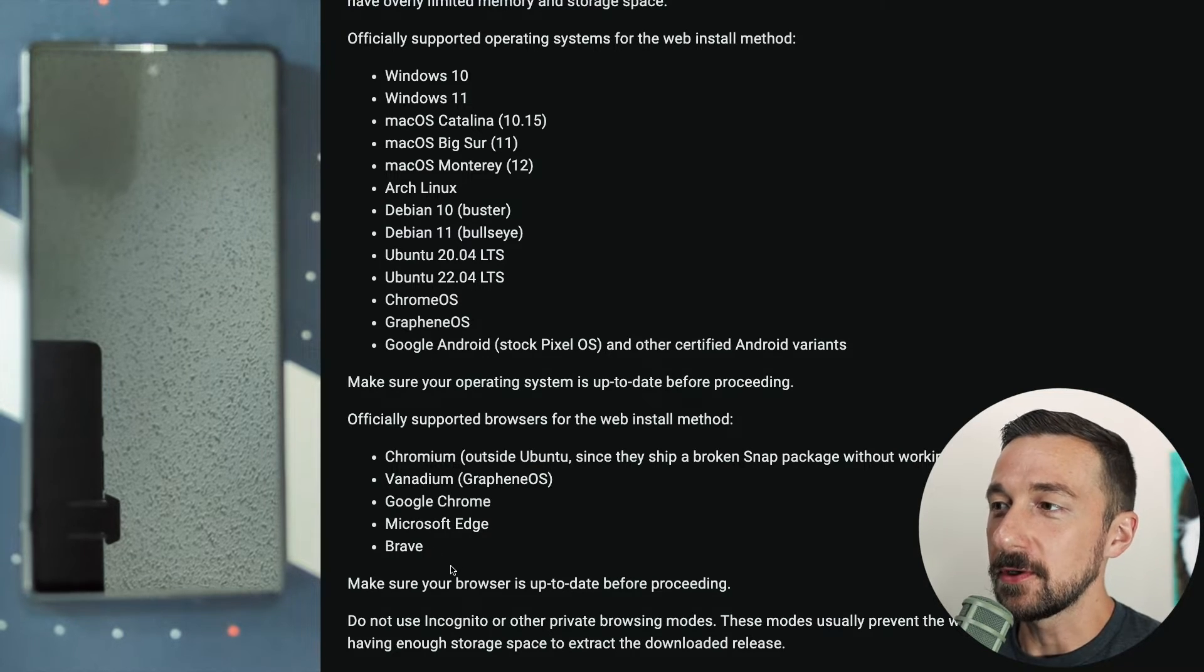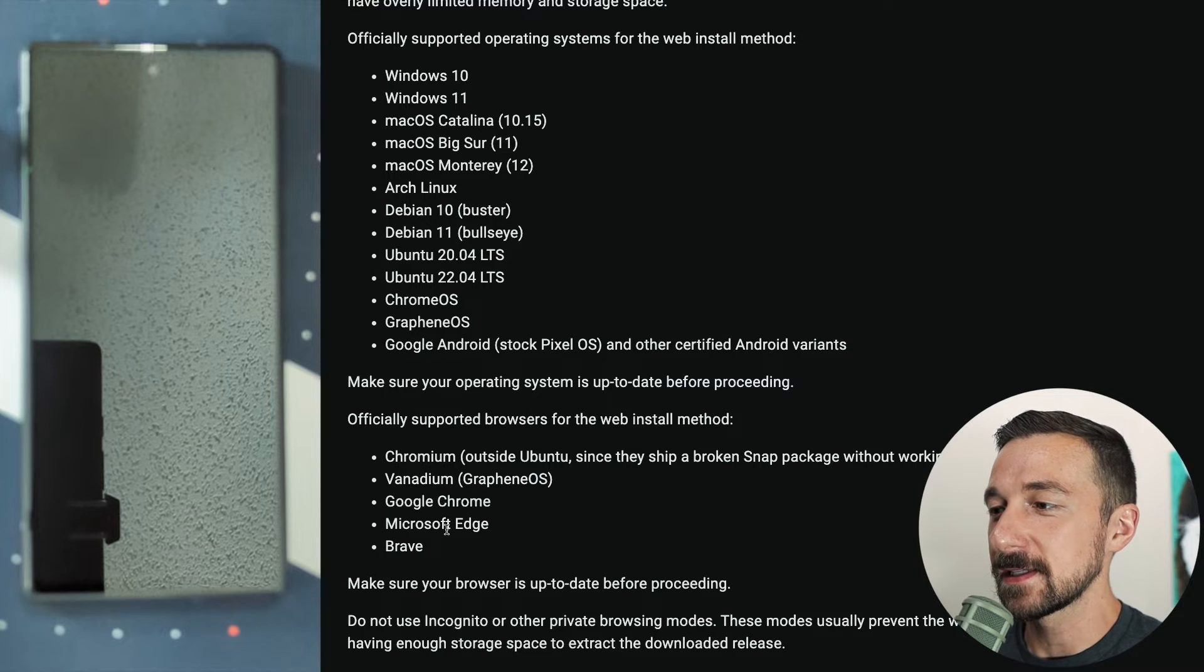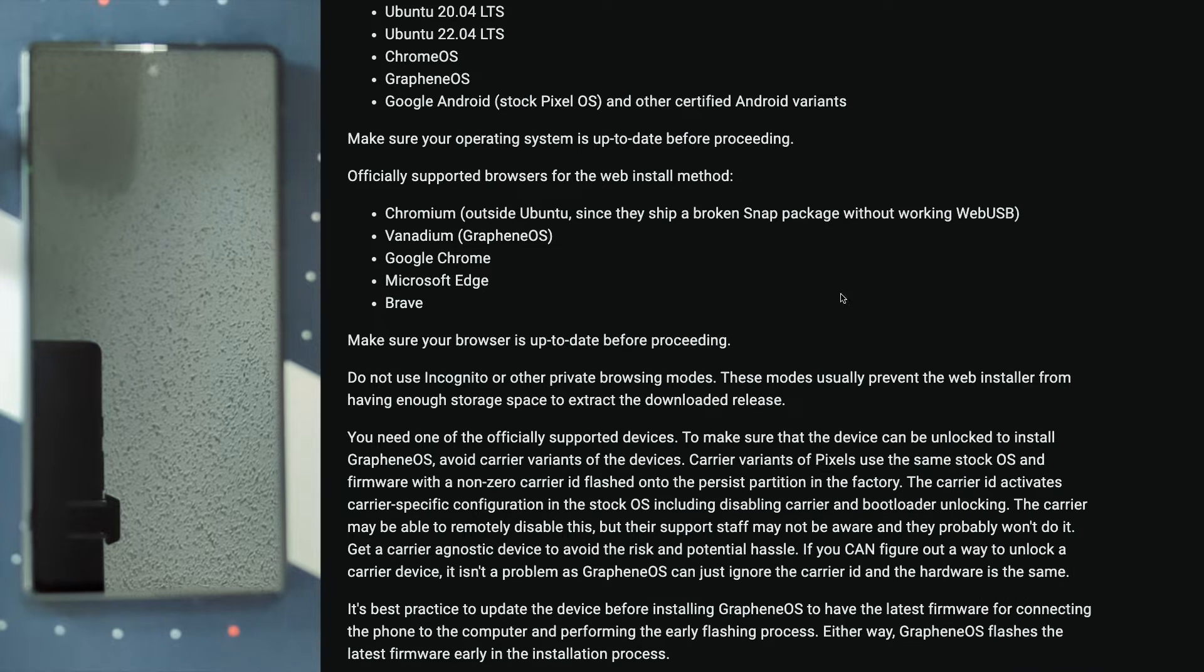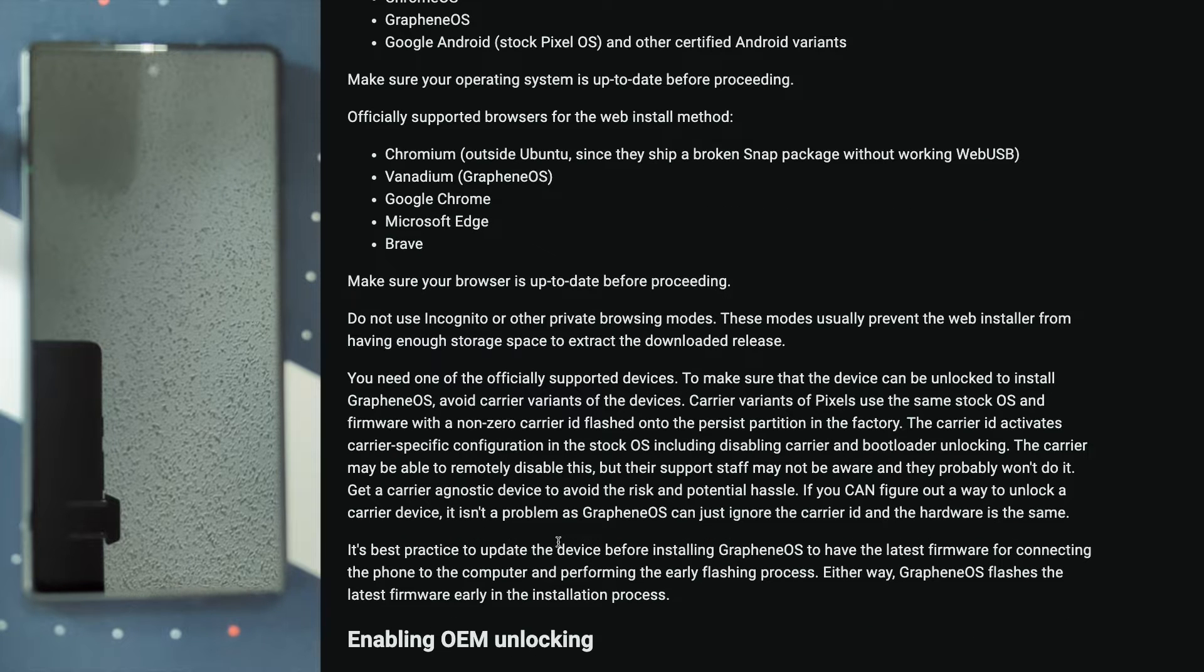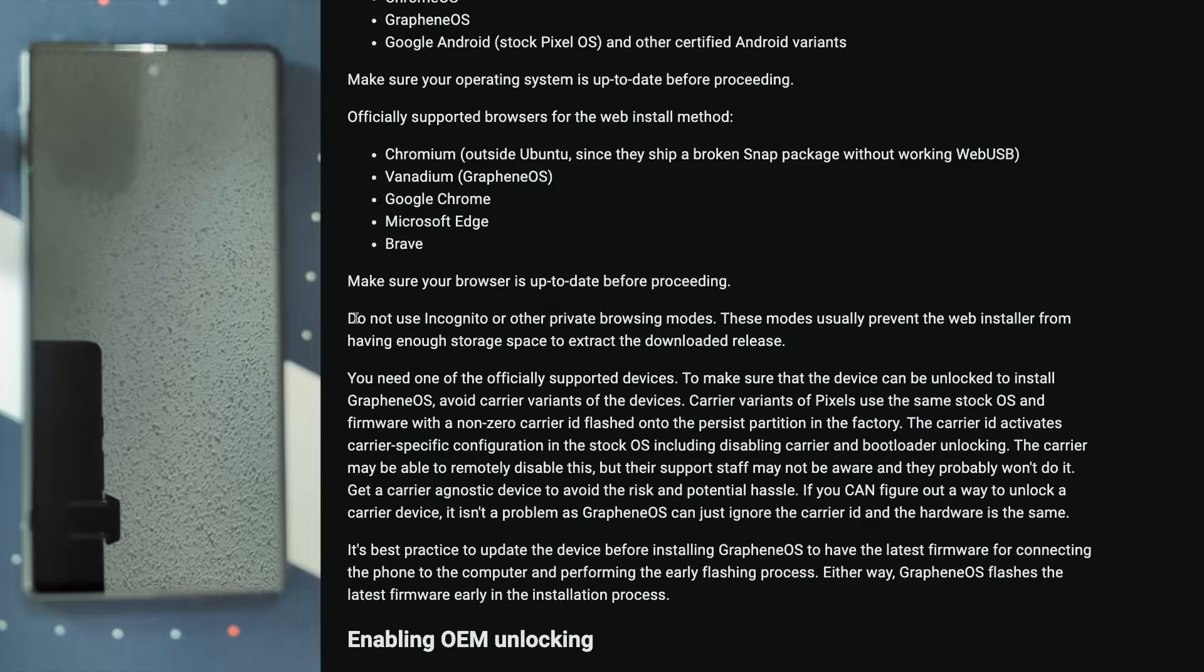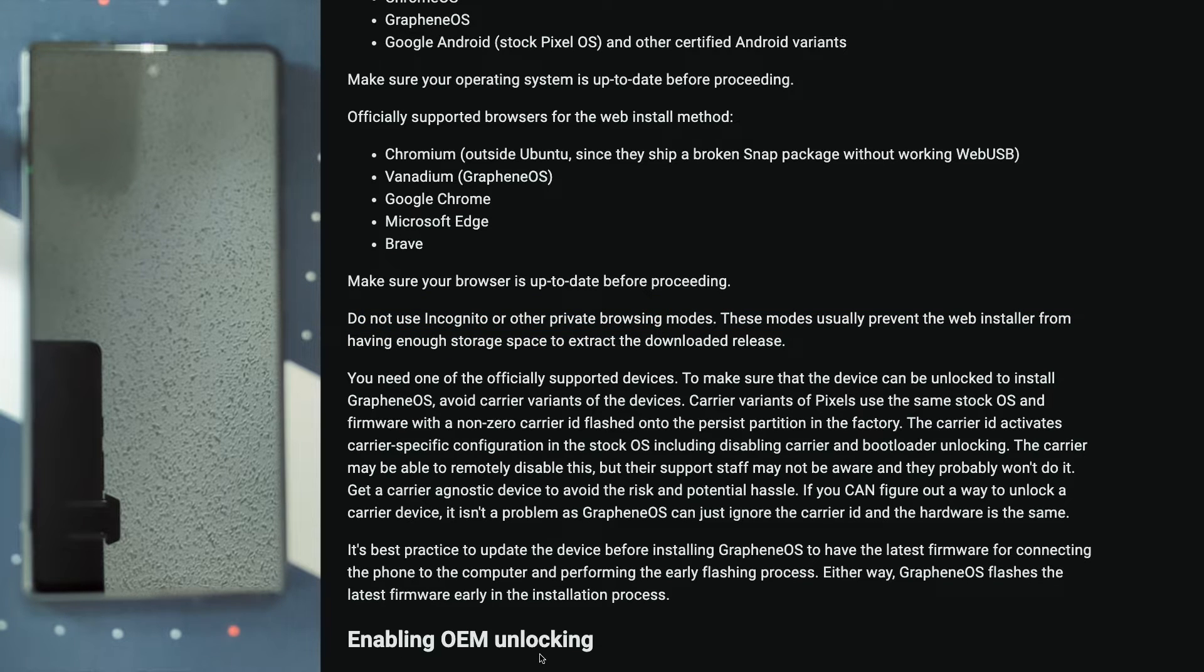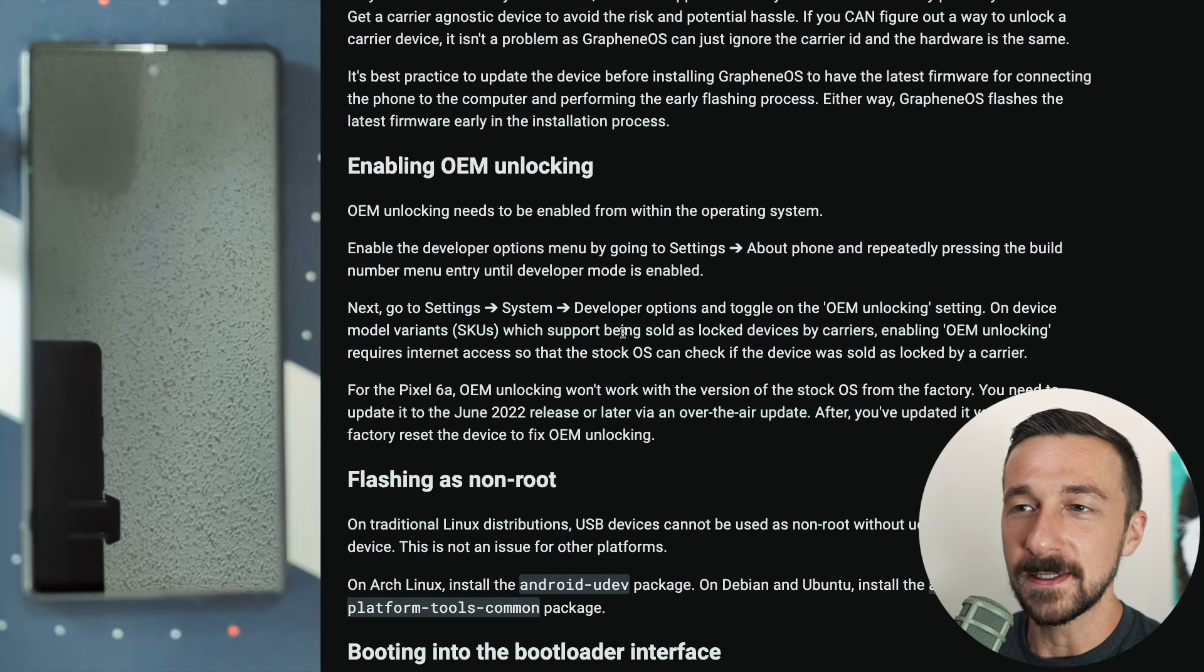Once you know you're using a supported browser and OS, we can continue. Make sure to give all this a read through. I'm not going to waste your time reading it to you, but there's some other important bits of information, such as do not use an incognito browser or private browser because you will encounter issues. Once you make sure all the prerequisites are met, we are on to enabling OEM unlocking.